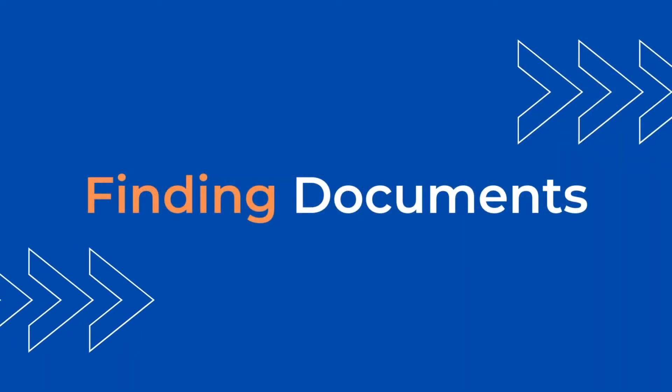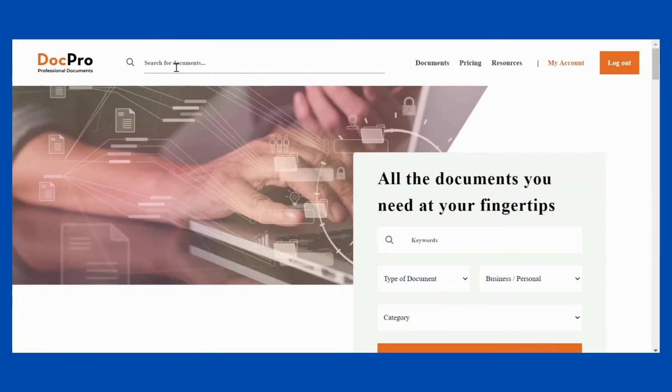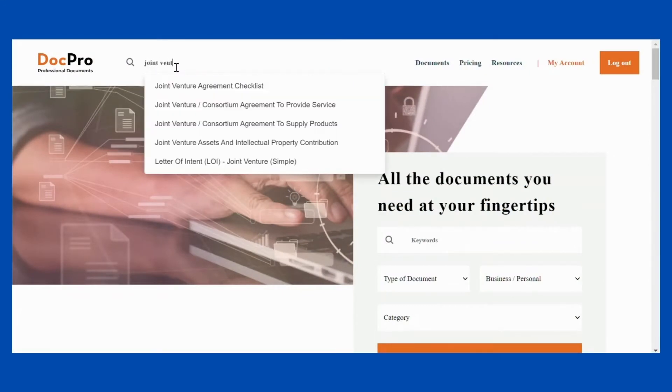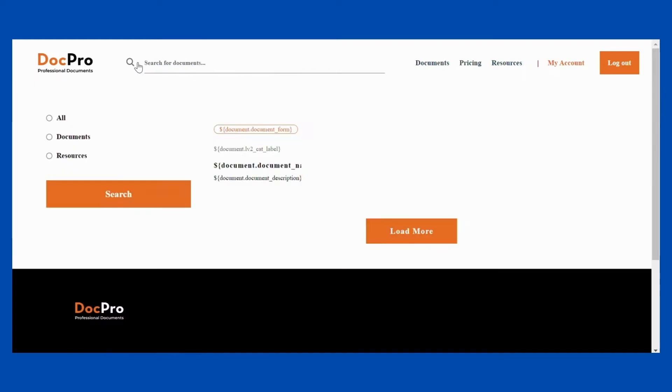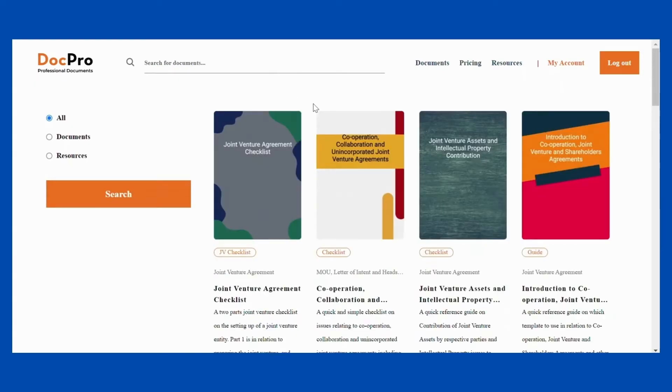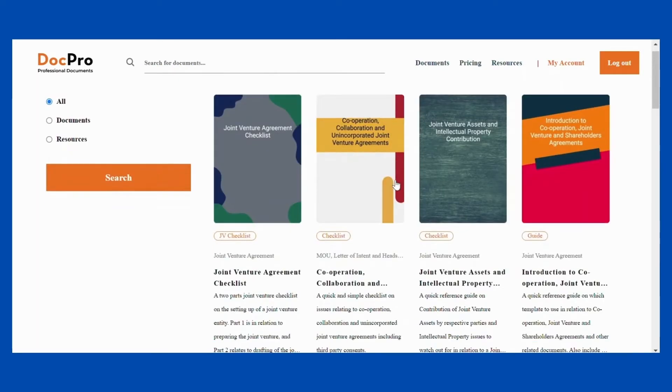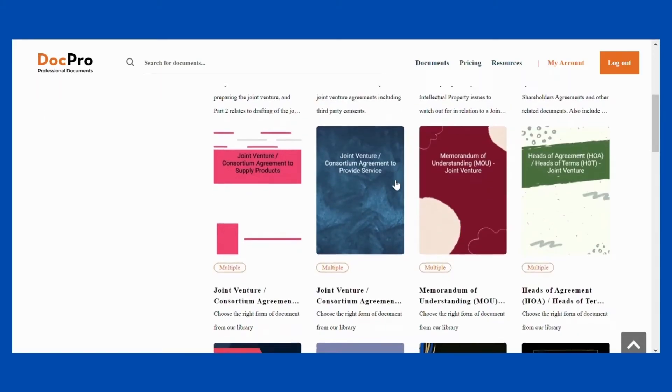Finding Documents. Type the document you are looking for in the search box at the top of the page. For example, if you type in the word joint venture, a list of documents relating to joint ventures will appear.